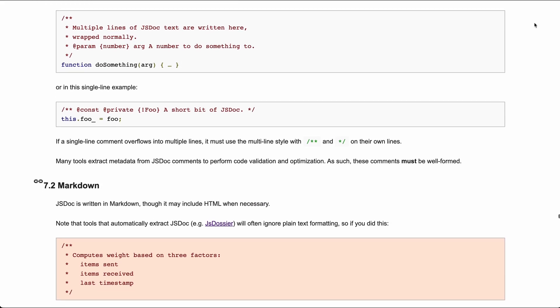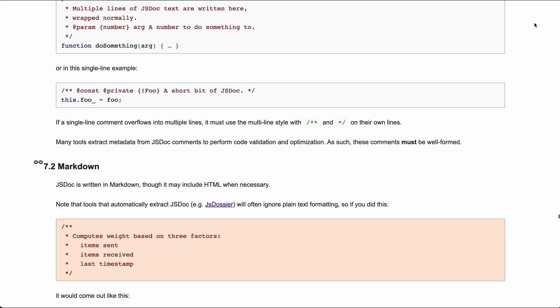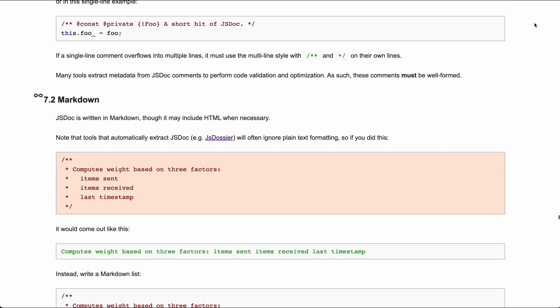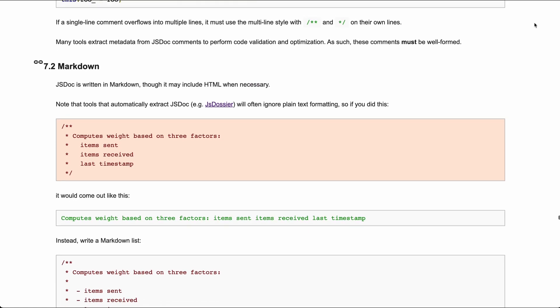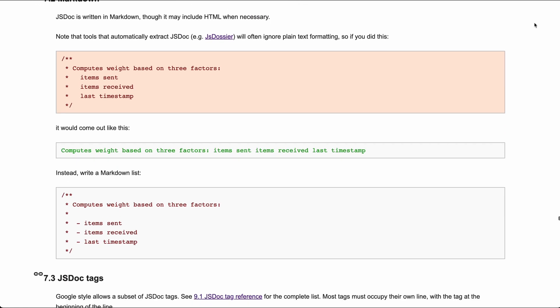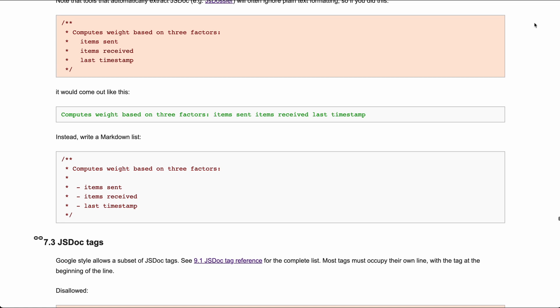JSDocs is an API documentation generator for JavaScript. In the past two videos of this series, we've seen Google's guidelines to document a code base.